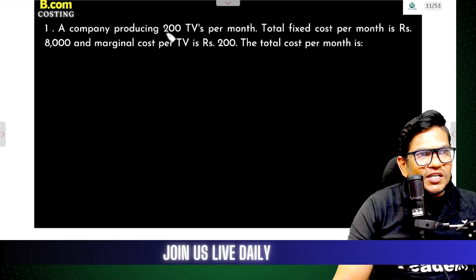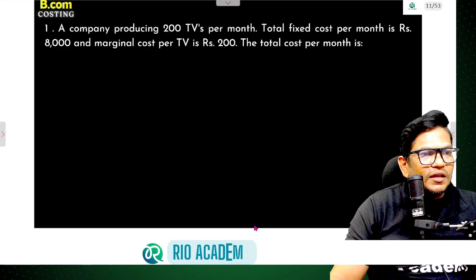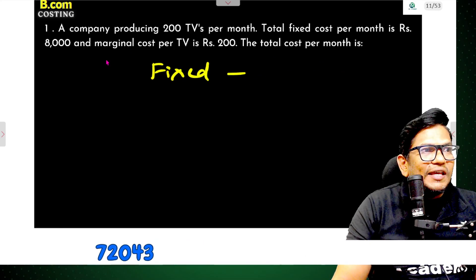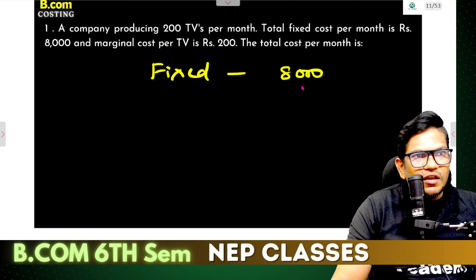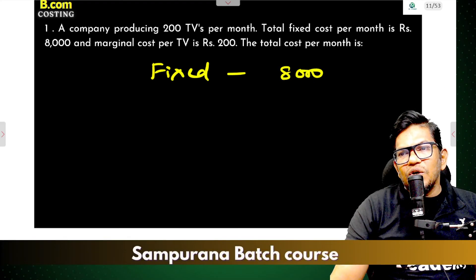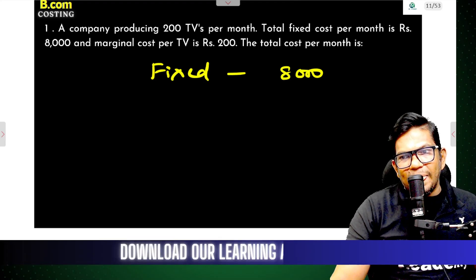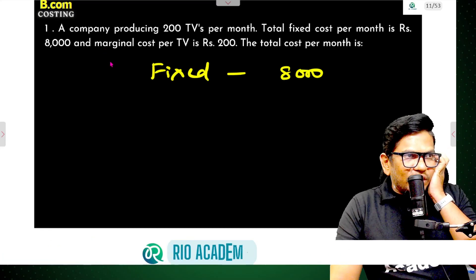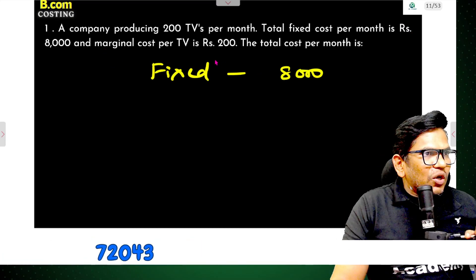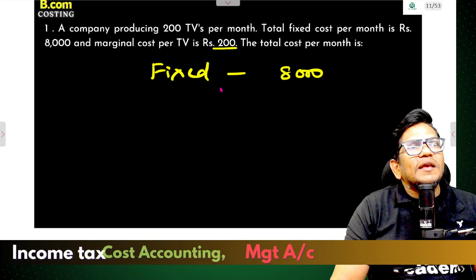200 TV sets per month. Fixed cost per month is $8,000. He got fixed cost $8,000, and then marginal cost is $200 each.